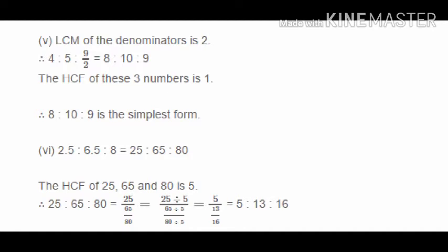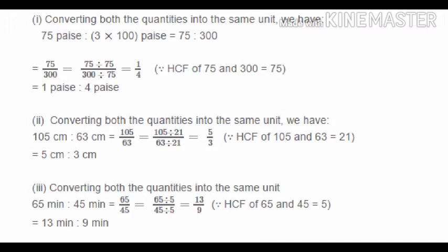Question 2 involves ratios with different units. For 75 paise to 3 rupees, convert 3 rupees to 300 paise. Then 75:300, with HCF 75, gives 1:4. So the simplest form is 1 paise to 4 paise.